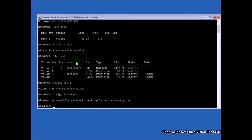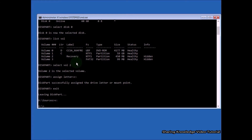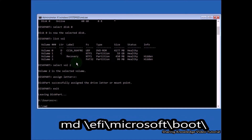You should see 'DiskPart successfully assigned the drive letter.' Then type 'exit' and press Enter to exit DiskPart. After that, type 'V:' and hit Enter. Now you need to create the EFI directory structure. Type the command 'md \EFI\Microsoft\Boot\' and hit Enter.